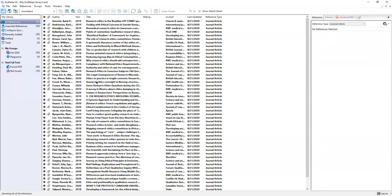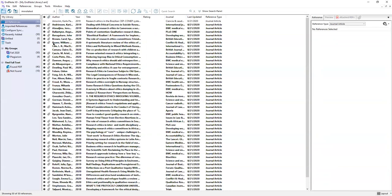A couple things to point out here. This first column shows a black dot. This means that these are marked as unread. You can go through and click on those dots to indicate that you have read that particular article. This is just to help you keep track of what you have or have not read. The second column shows paper clips. The articles that have a paper clip have a pdf attached. So you're able to see pretty quickly which ones have a pdf and which ones do not.